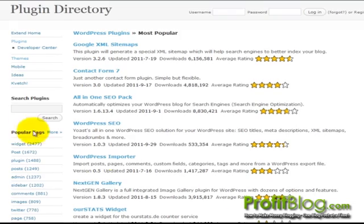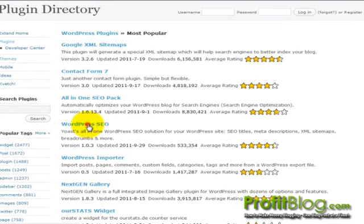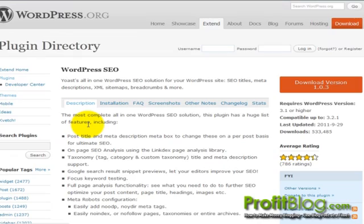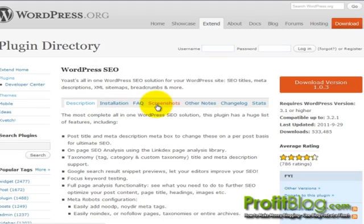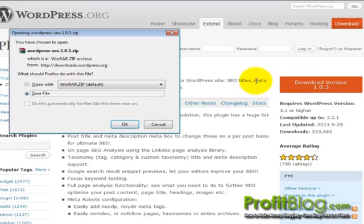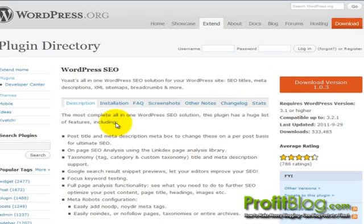So from the plugin directory, click on the link. You can review the plugin description, installation notes, and so forth. Click on the download version button. Save the file.